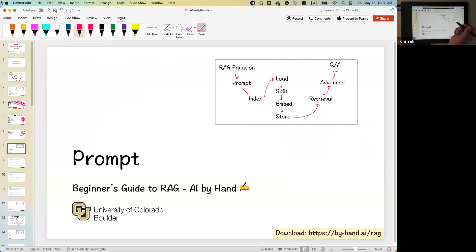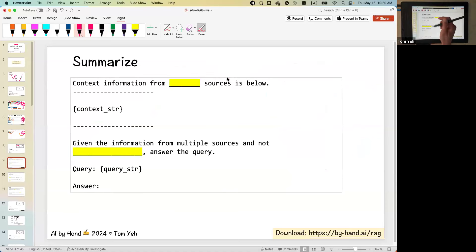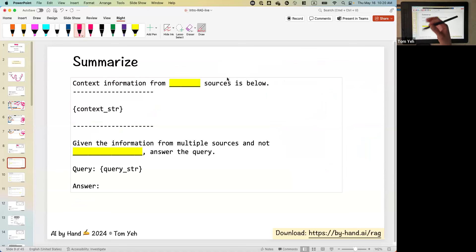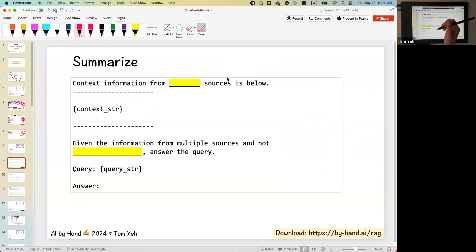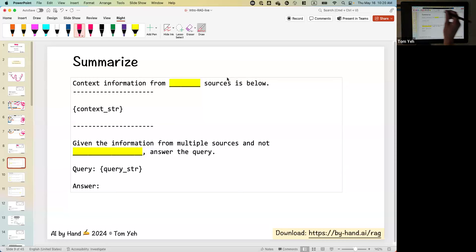The large language model answers questions based on the training it has received. With RAG, we augment with the data we want the large language model to focus on — in this simple case, a database of our own data. That's the spirit of RAG. In the next section, I would like to show you a few more examples of prompting. The example I just showed you is about question answering. If we add a bit more stuff to the prompt, we can get RAG to serve other applications.